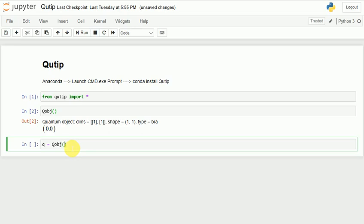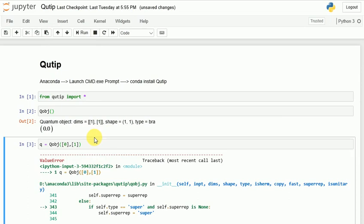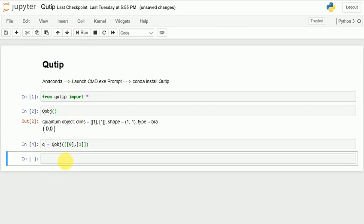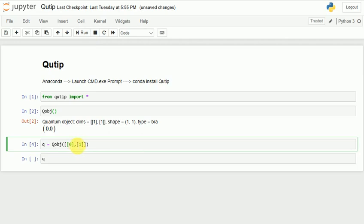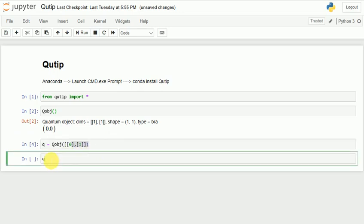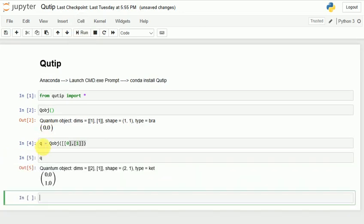Let me create an object where the matrix looks like [0, 1]. I run it — I get an error because I forgot to put square brackets. The outer square bracket is for the matrix, the inner list is for the row elements, and those elements are the columns. Running it, I have got a quantum object with 0 and 1, and type is ket.